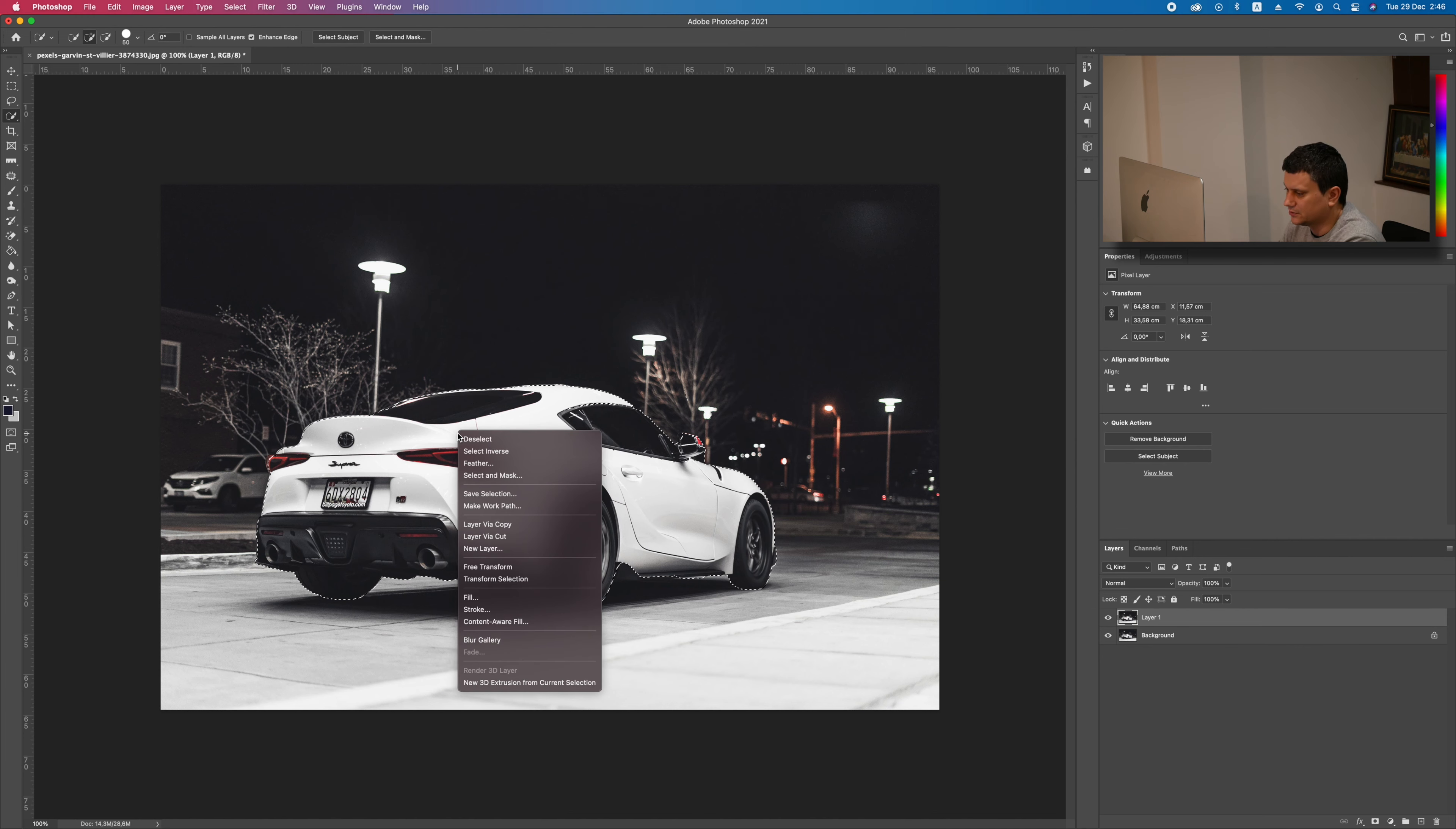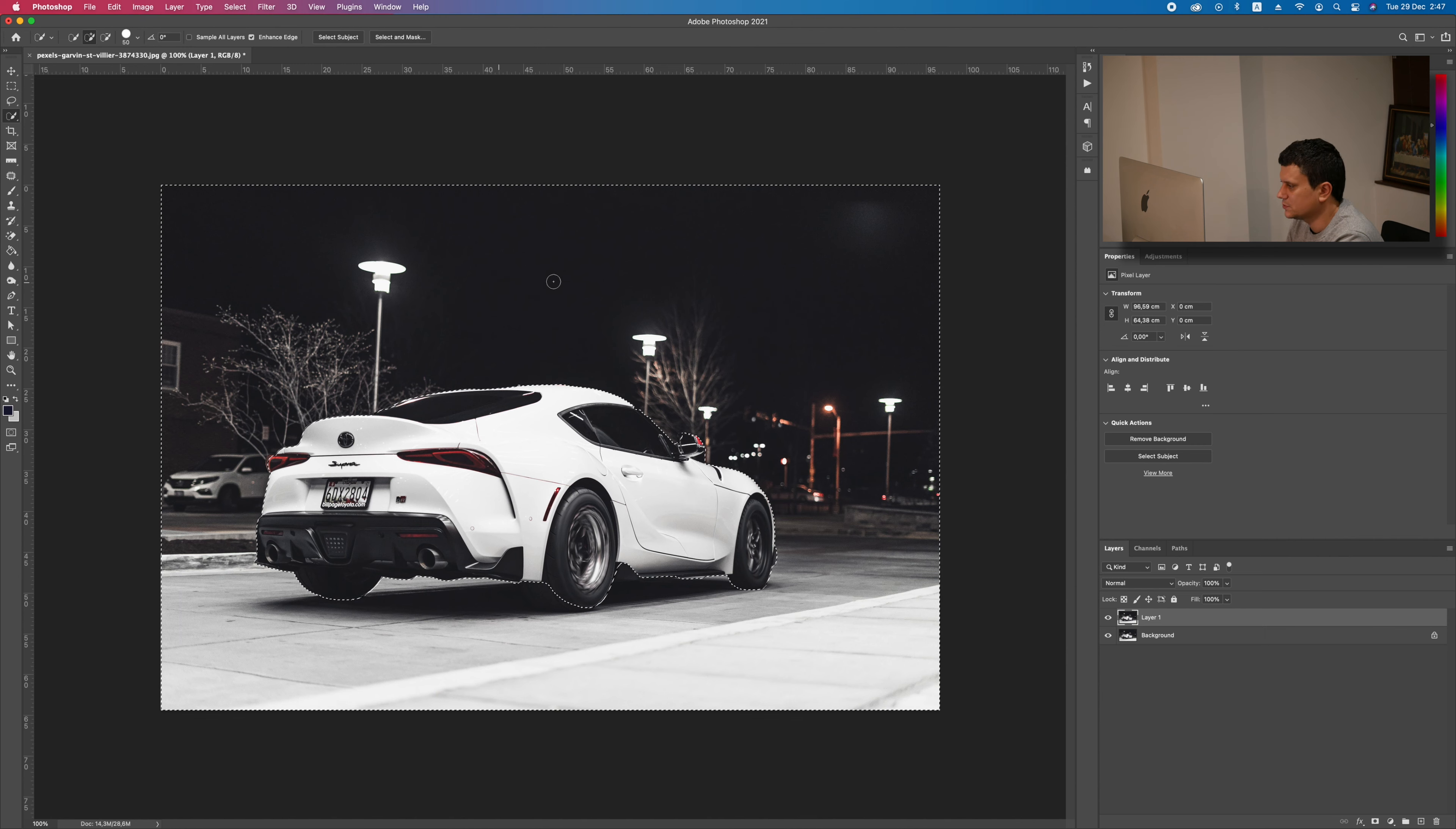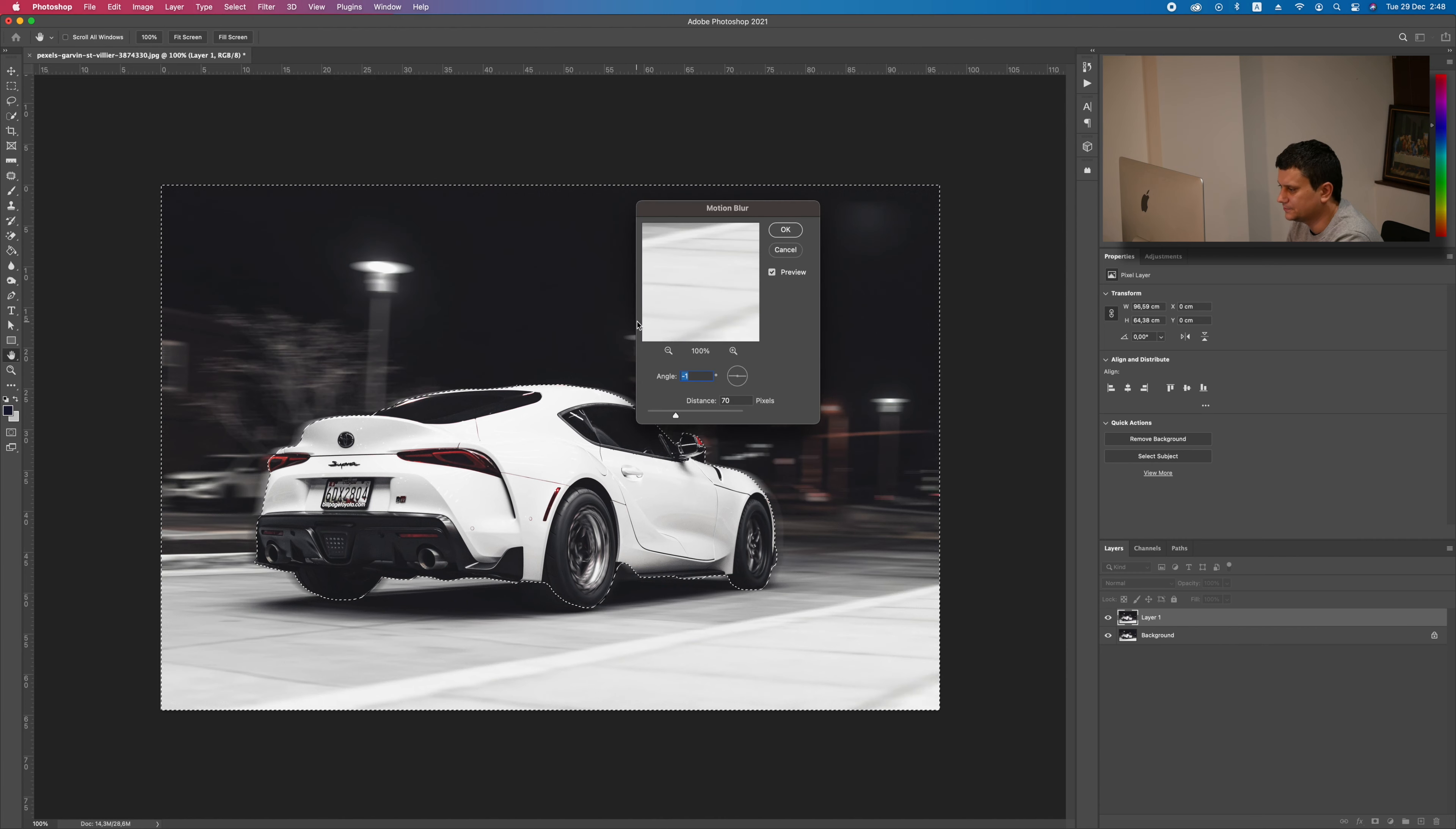Now, just right click on the selection and select Inverse. Now, once we selected everything but the car, go to Filter, then Blur, and then go to Motion Blur.